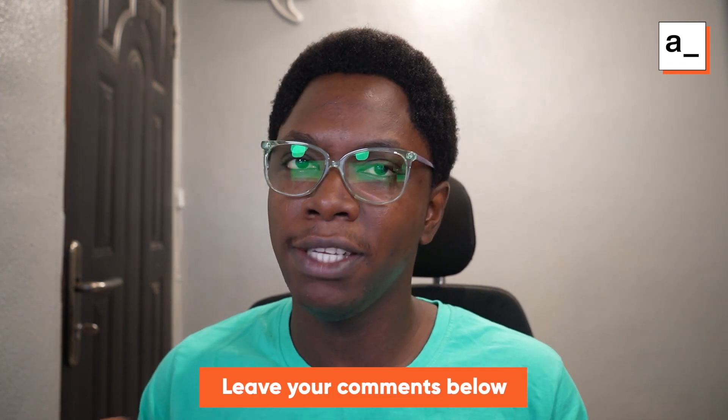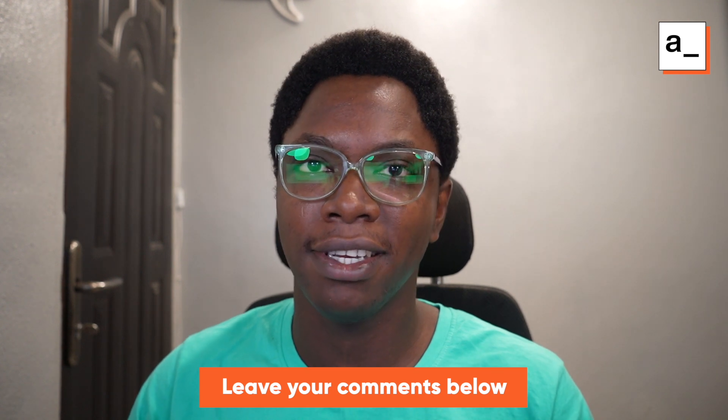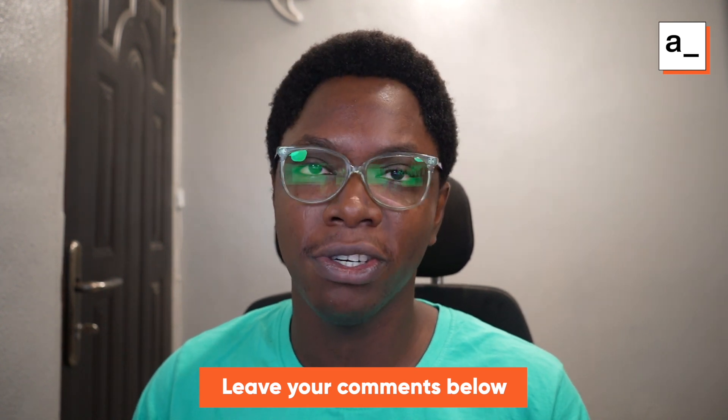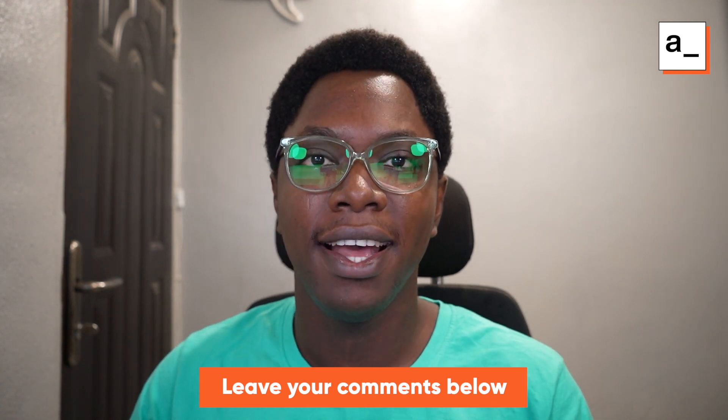so that will be all for today's video. I hope you found this helpful. If you have any questions, please do ask in the comment section and I'll be sure to take your questions. That's all for today. Thank you guys. Bye-bye.